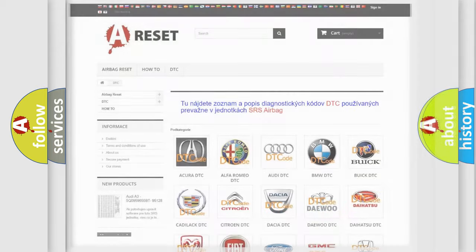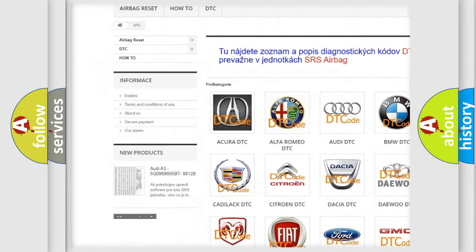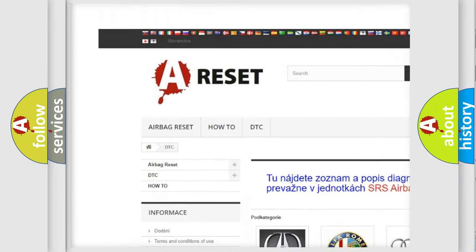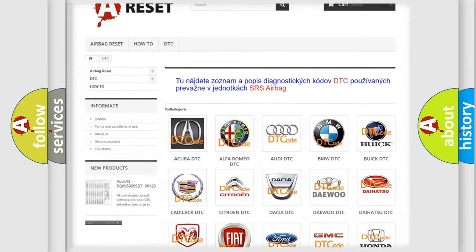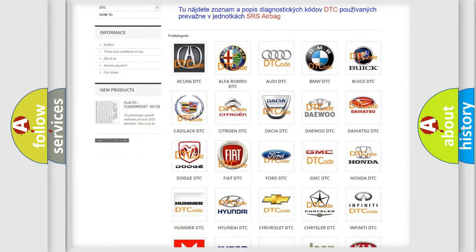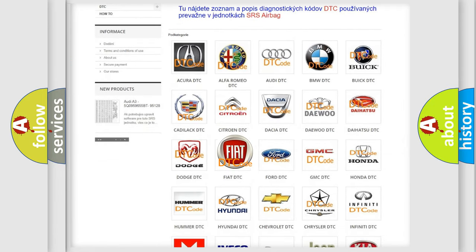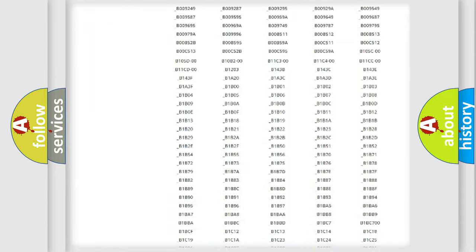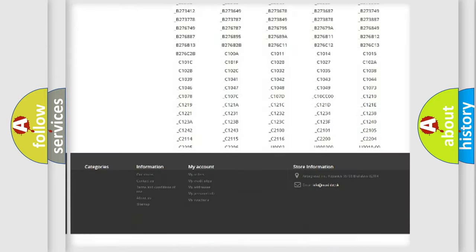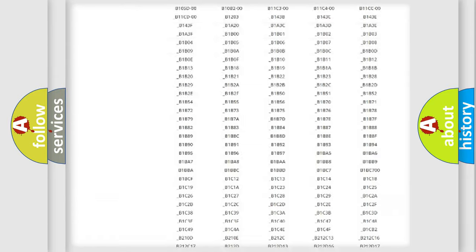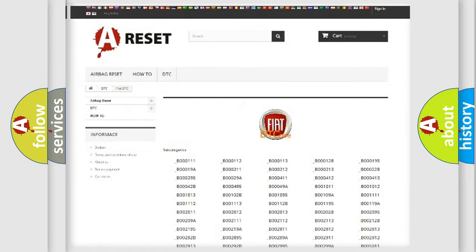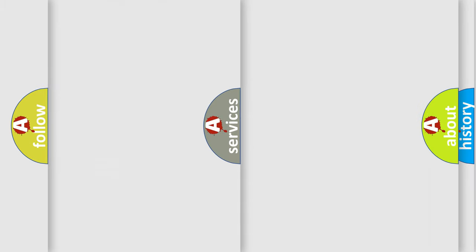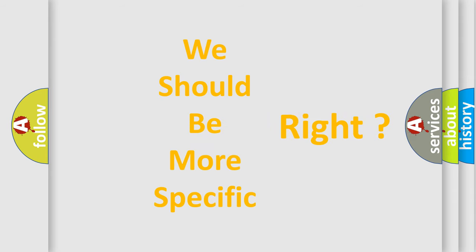Our website airbagreset.sk produces useful videos for you. You do not have to go through the OBD2 protocol anymore to know how to troubleshoot any car breakdown. You will find all the diagnostic codes that can be diagnosed in Fiat vehicles, and many other useful things. The following demonstration will help you look into the world of software for car control units.